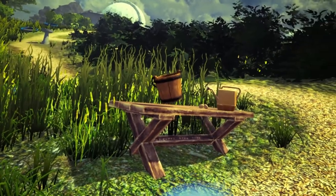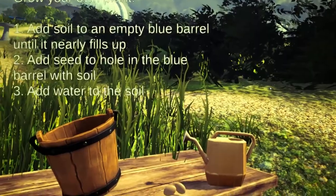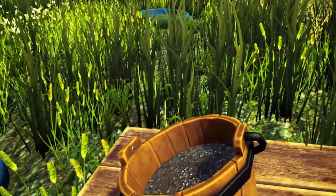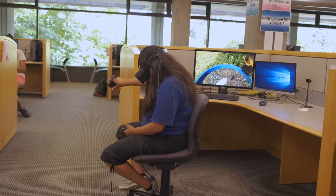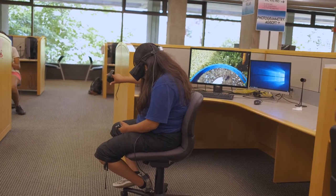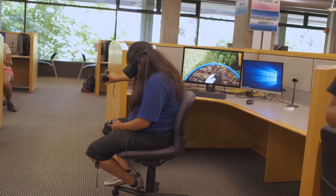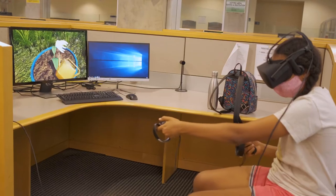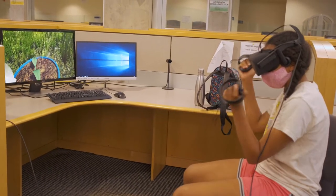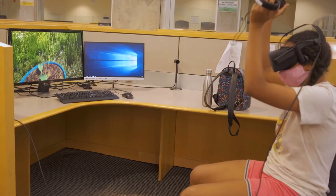In the next steps we're figuring out what the actual experiences of that physical place were the most important to translate into virtual reality. In the actual edible ecosystem, students can plant different plants in these buckets, and so we have those in the VR experience specifically because they're such a prominent feature.